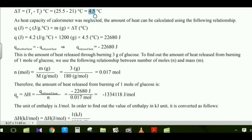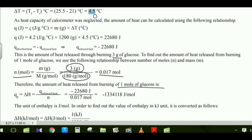This amount of heat was released from burning 3 grams of glucose. To find the heat released from burning one mole, we use the mole formula: n = 3 g ÷ 180 g/mol. Then Qp = delta H = Q-released ÷ n. Dividing −22,680 J by the number of moles gives the result.